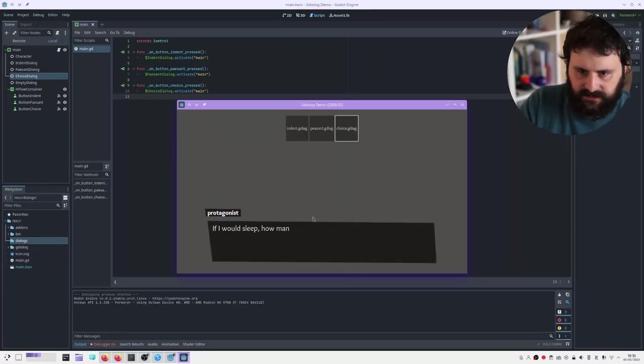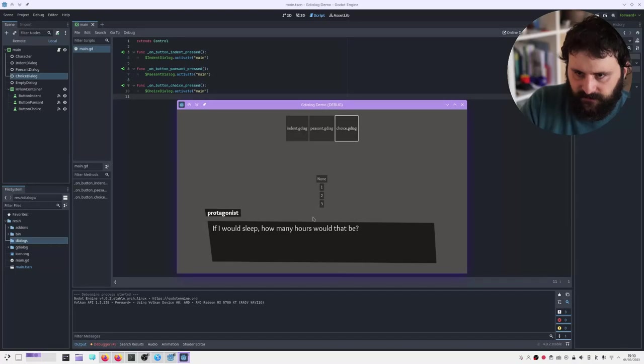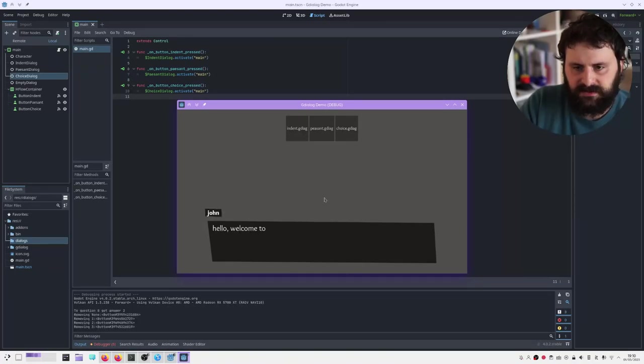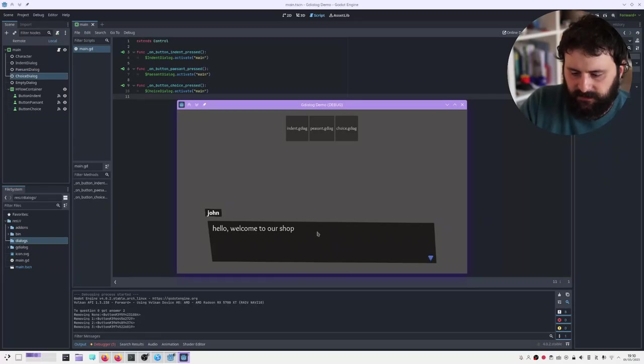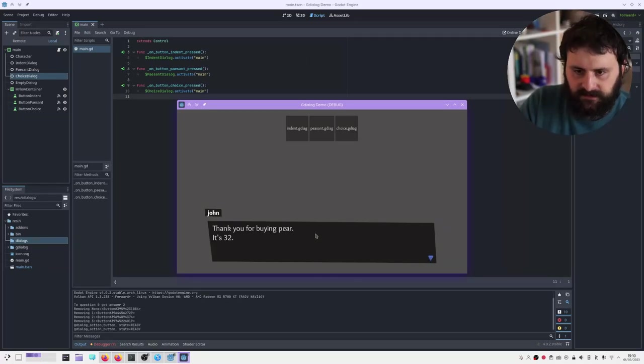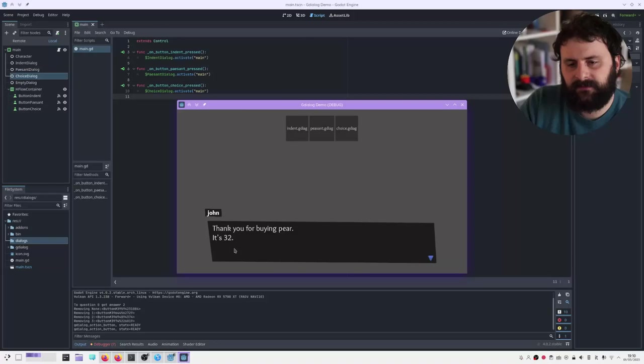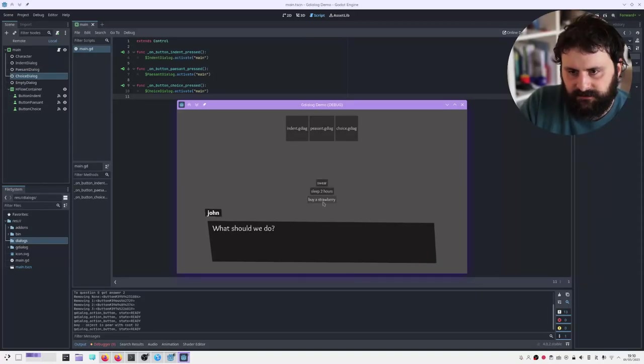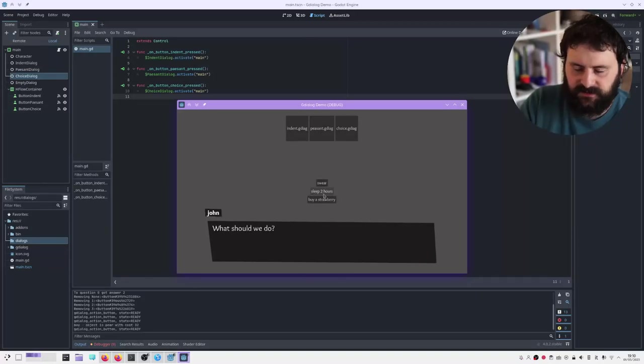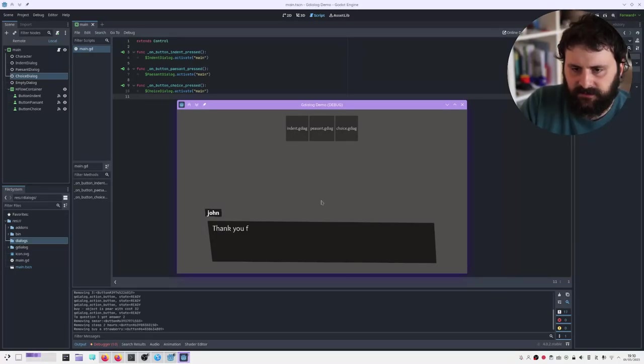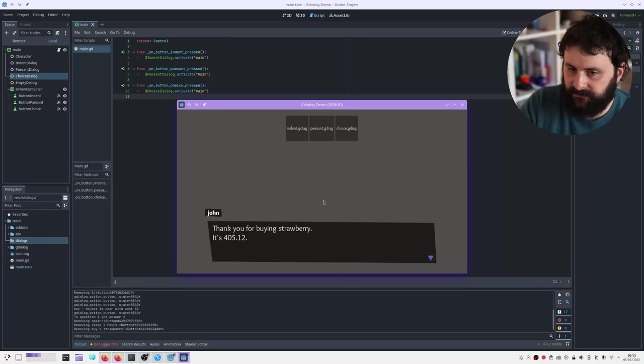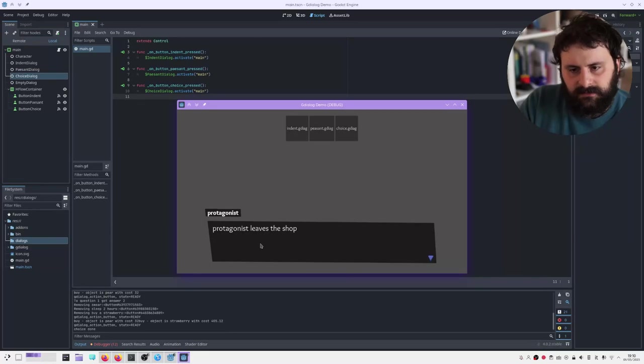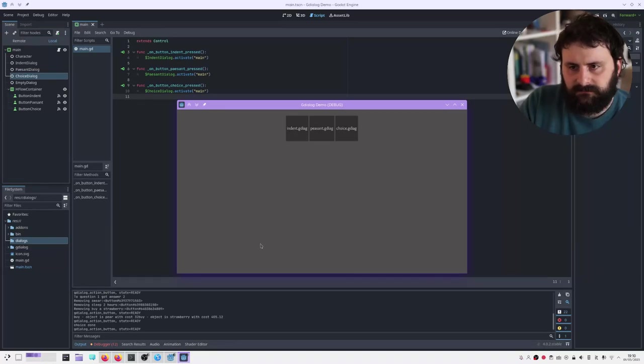Okay, we save. So the choice dialogue will now use the choice script that we just added. And remember, it's this one here. And what you can do, it's play. I have the choice dialogue, and we have exactly the same interaction as before. So let's now put two. Welcome to our shop. May have a pear. Thank you for buying a pear. It's 32. Here's 32 money. What should we do now? As you can see, the two, the choices we made still here. But now we're gonna buy a strawberry. And this is gonna call the function buy strawberry. So this also works. And that's it.